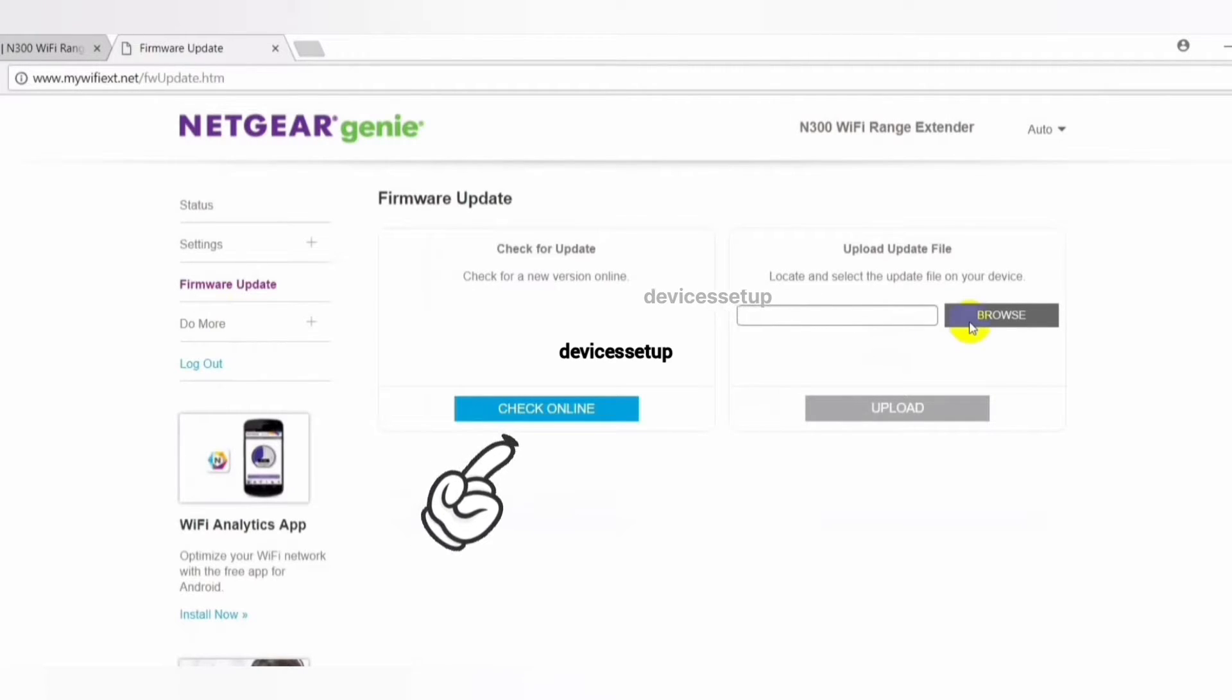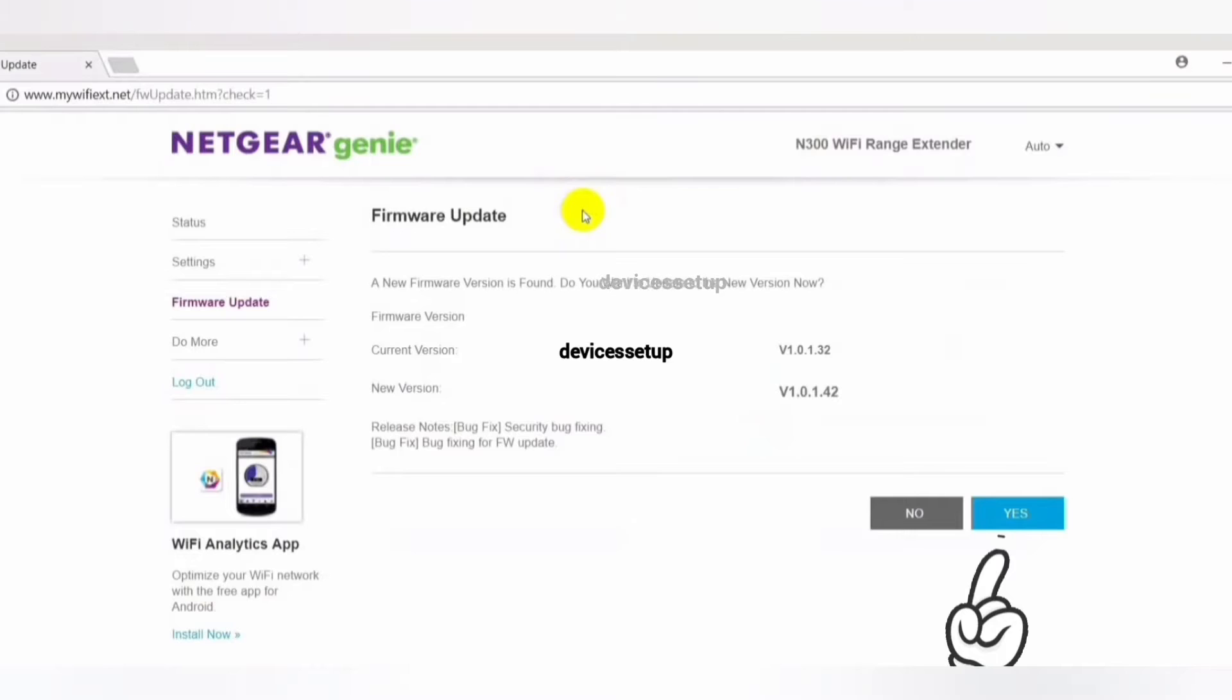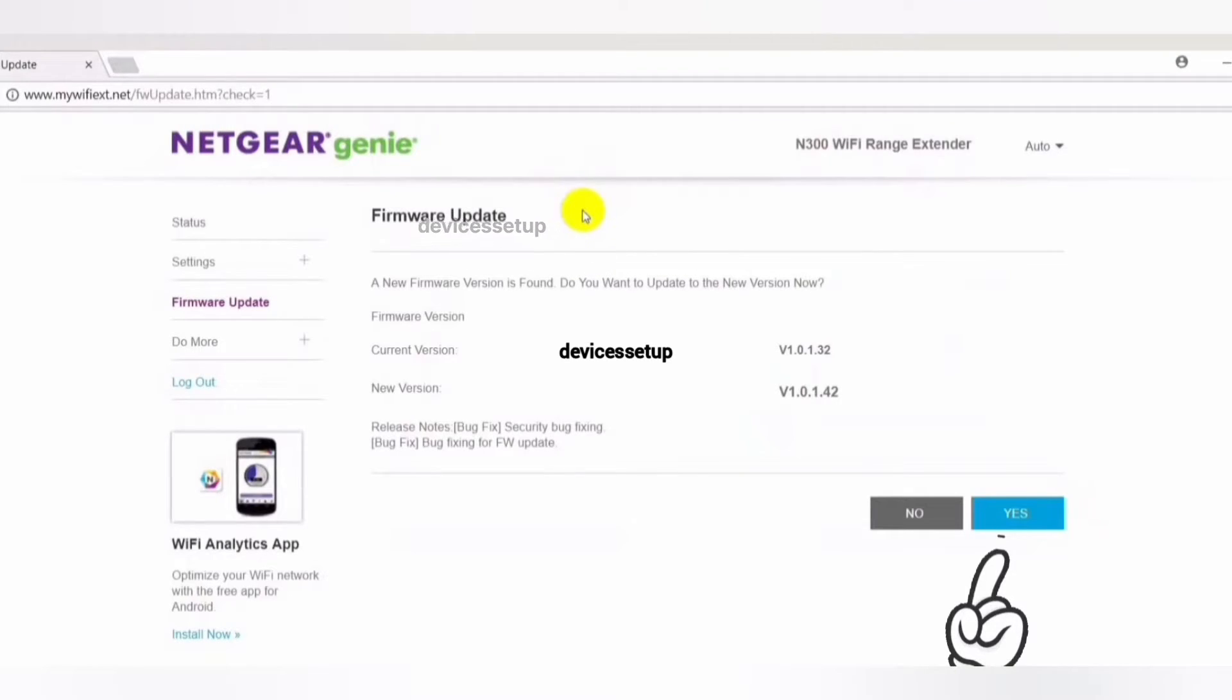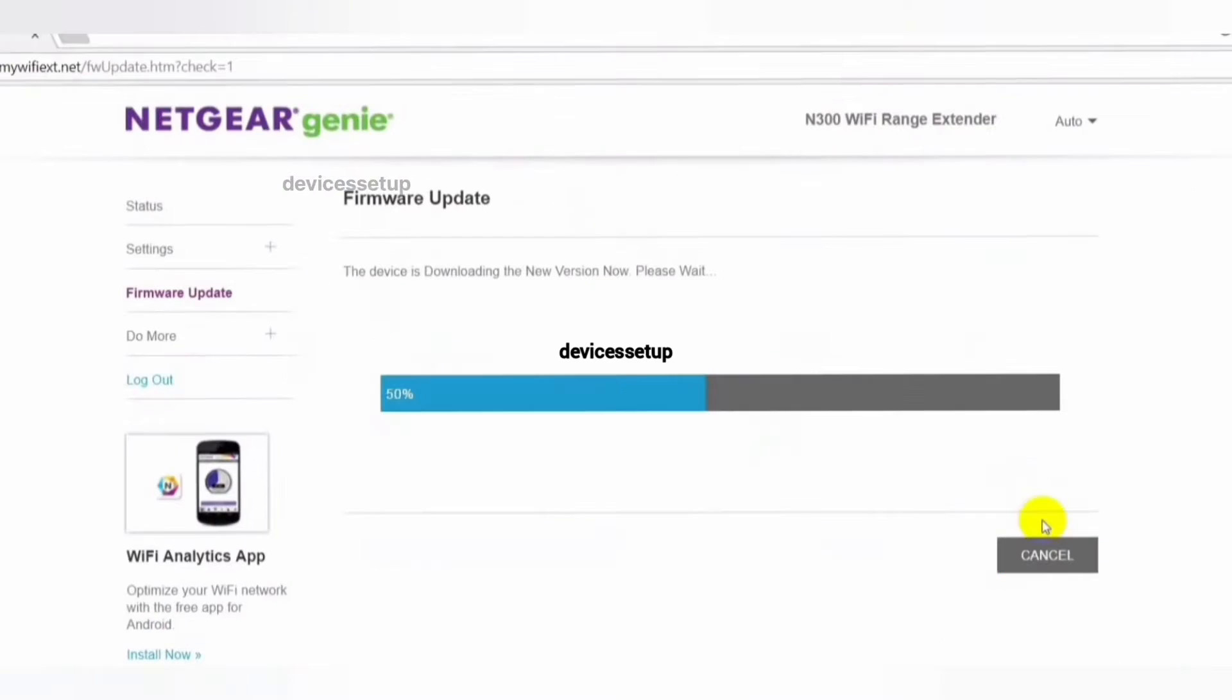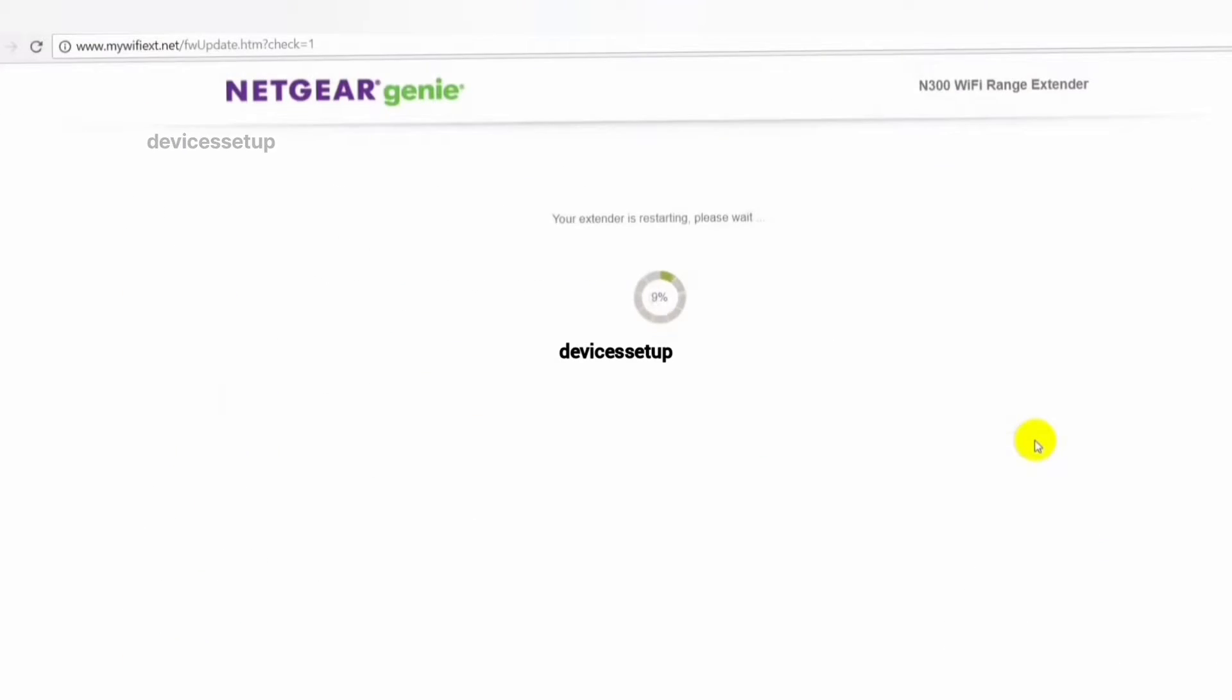it will automatically check for the latest firmware version if available and then will ask for your permission to update it or not. If you click yes, then it will automatically update it for you.